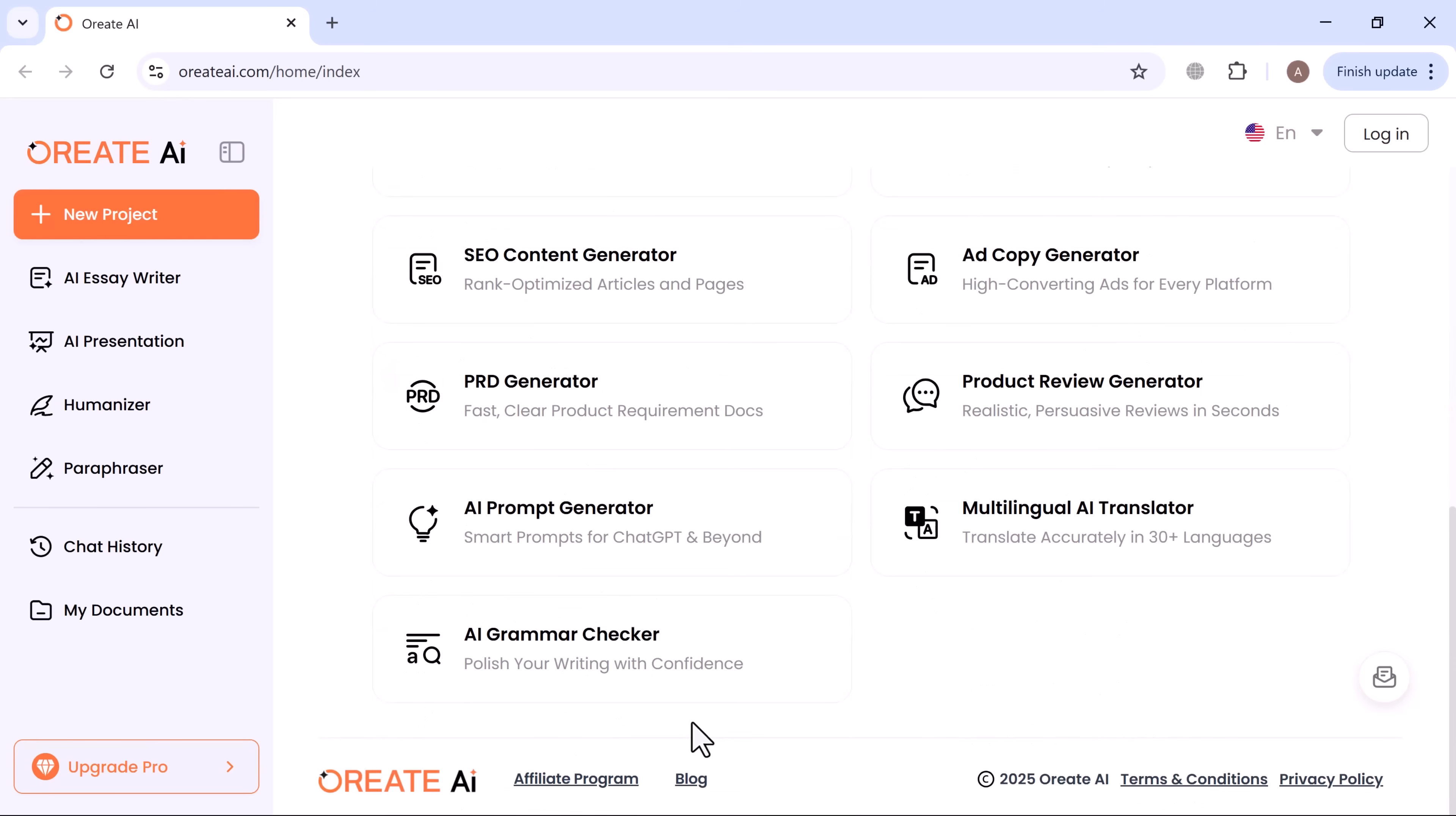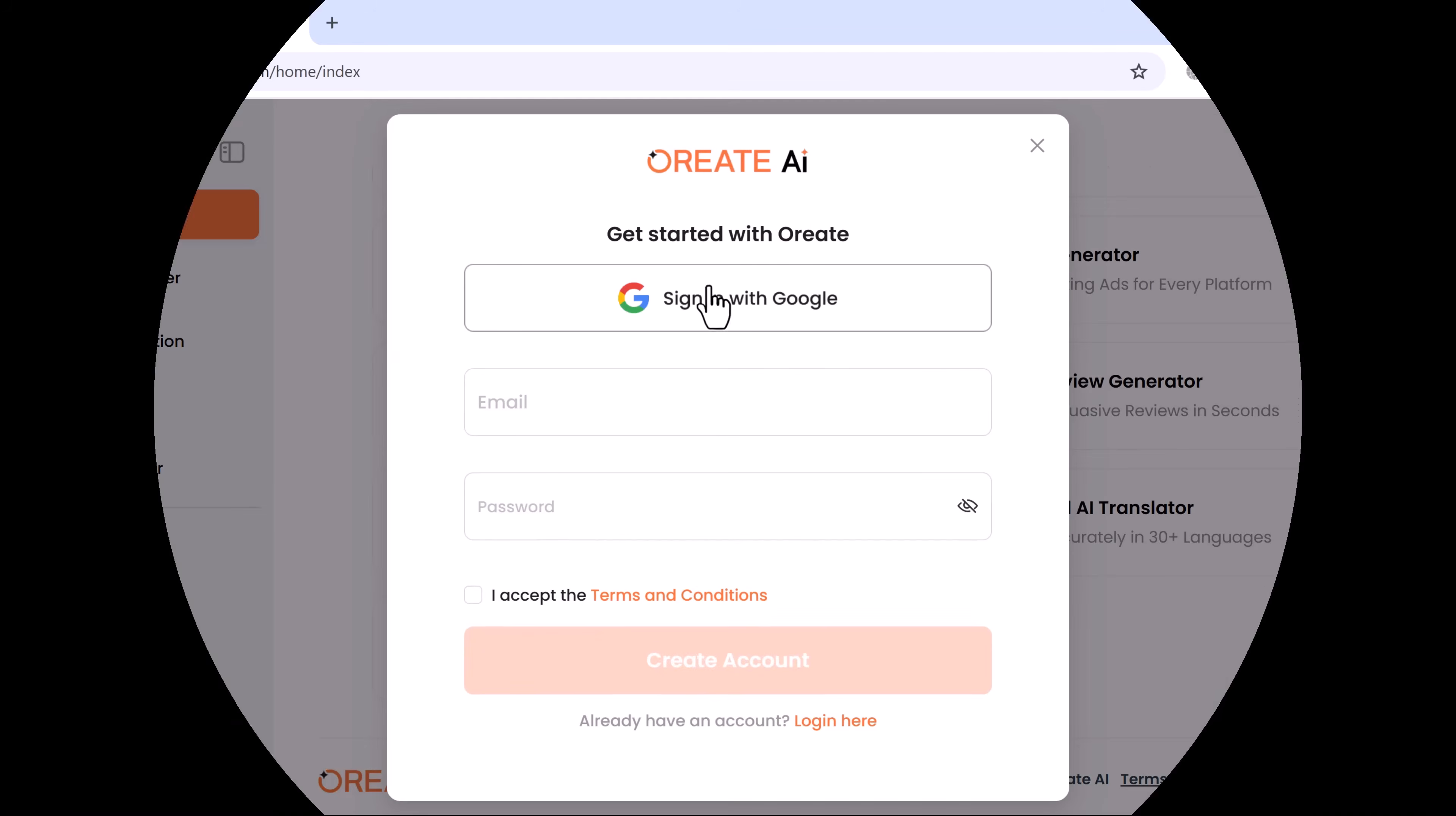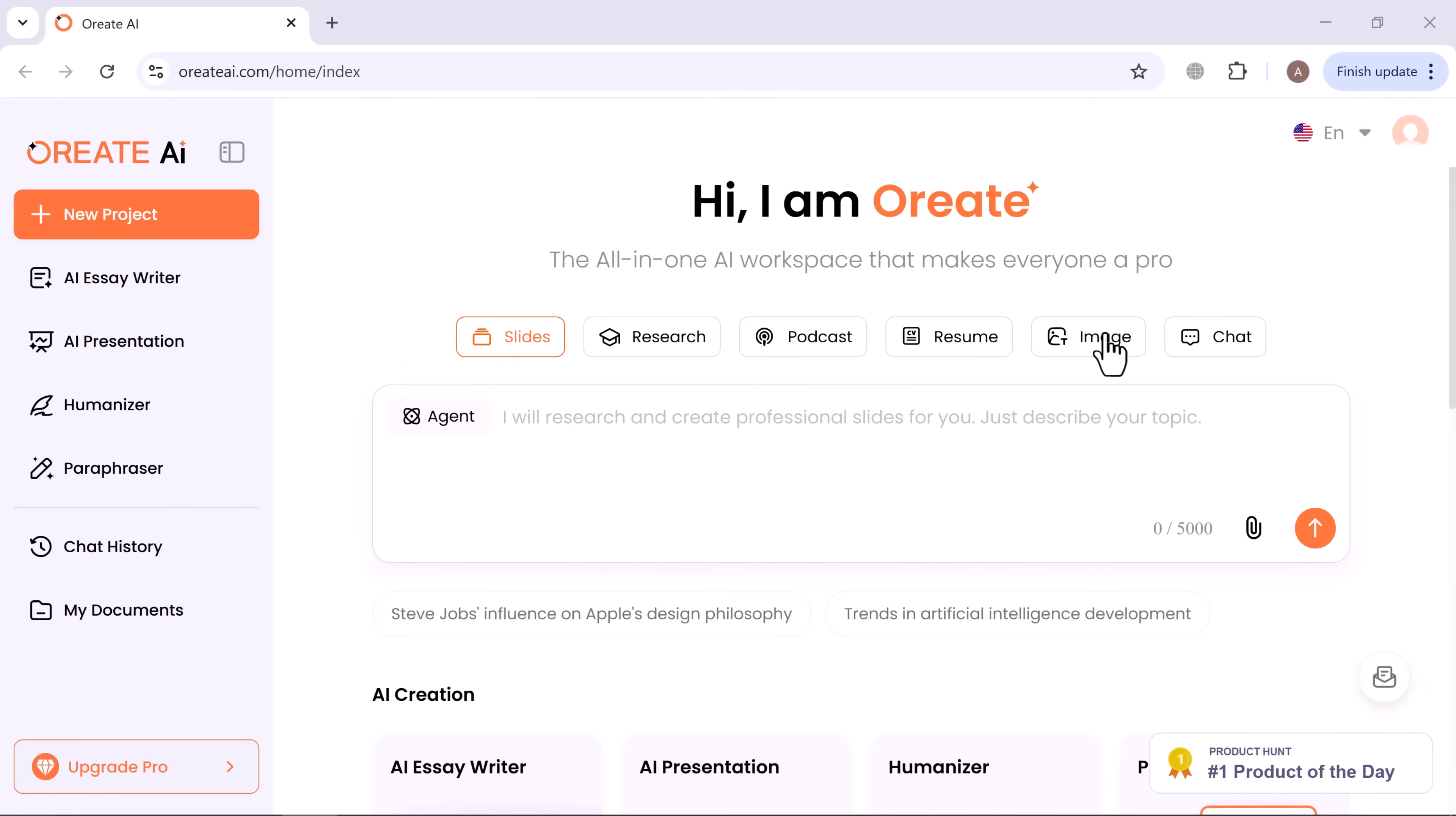Once you click the link in the description and create your account, you'll land on this clean, easy-to-use dashboard. Here on the PC web, you'll find tools for slides, deep research, podcast, resume, image, and chat, all right on the main screen.